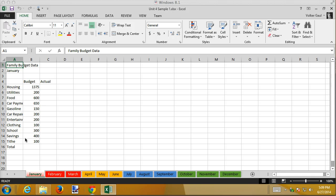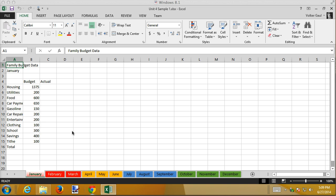What I want to do now is first of all copy this data because my budget is based on how much money I make so my budget is going to be the same for every month. Instead of entering it in every month I'm going to copy it using grouping.